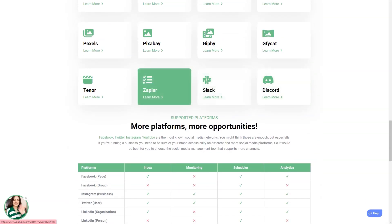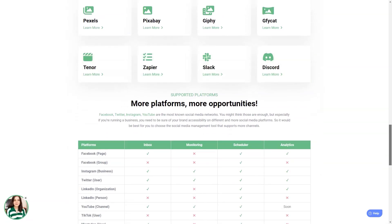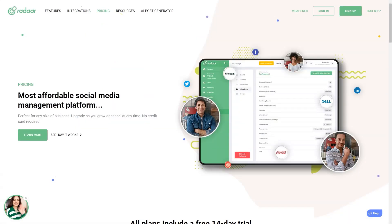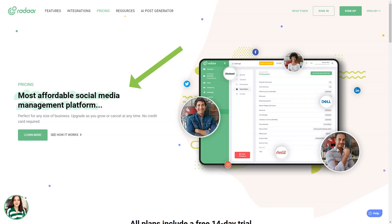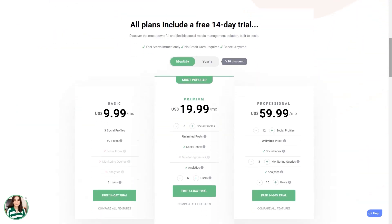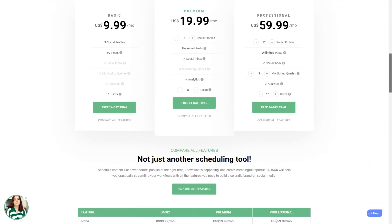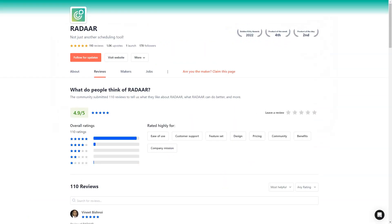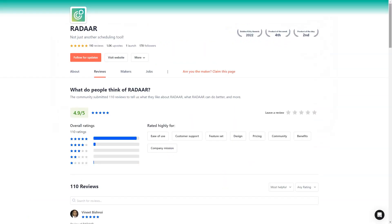Radar has plans starting at ten dollars per month for the basic plan, which includes three social media accounts. The professional plan is twenty dollars per month and includes six social media accounts. And the business plan starts at sixty dollars per month and has twelve social media accounts. It's an investment, but trust me, it's worth every penny.